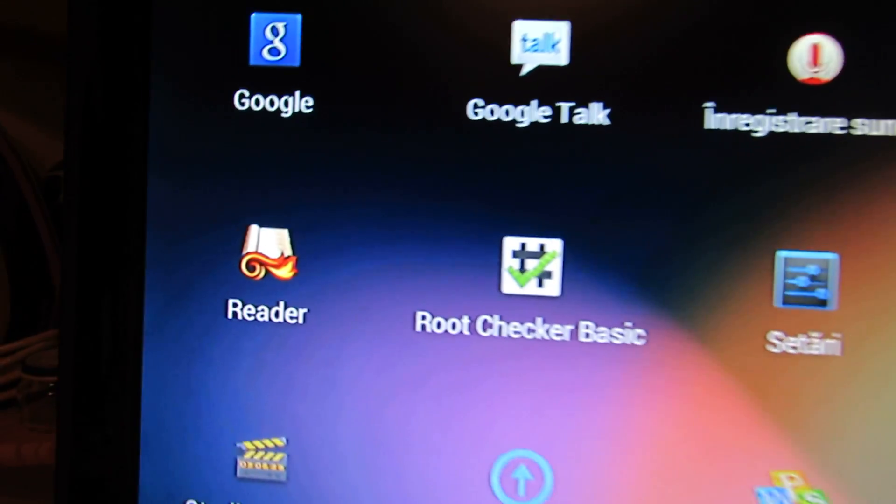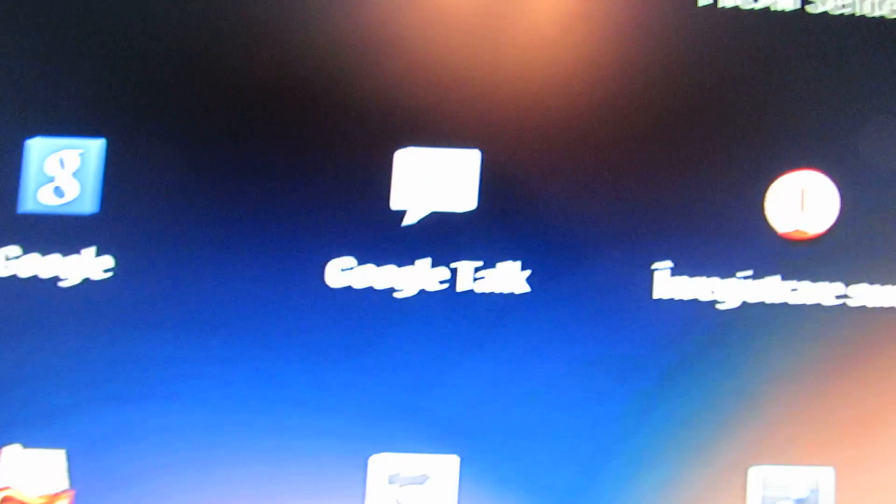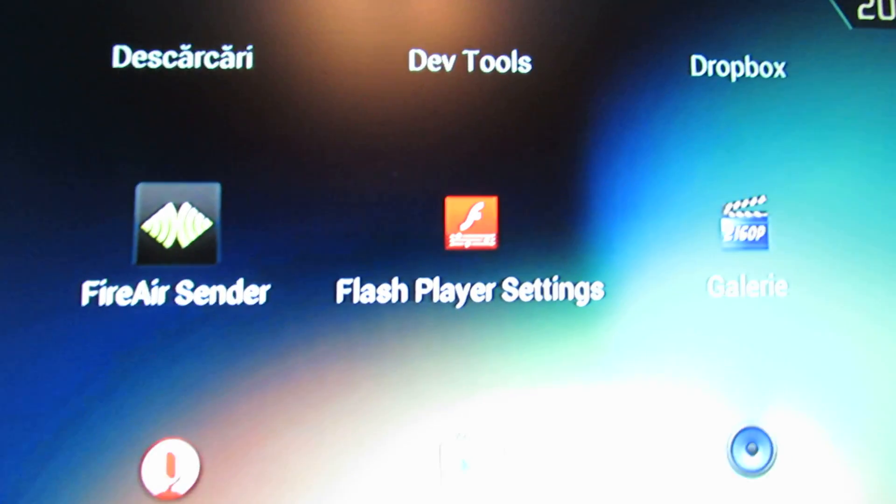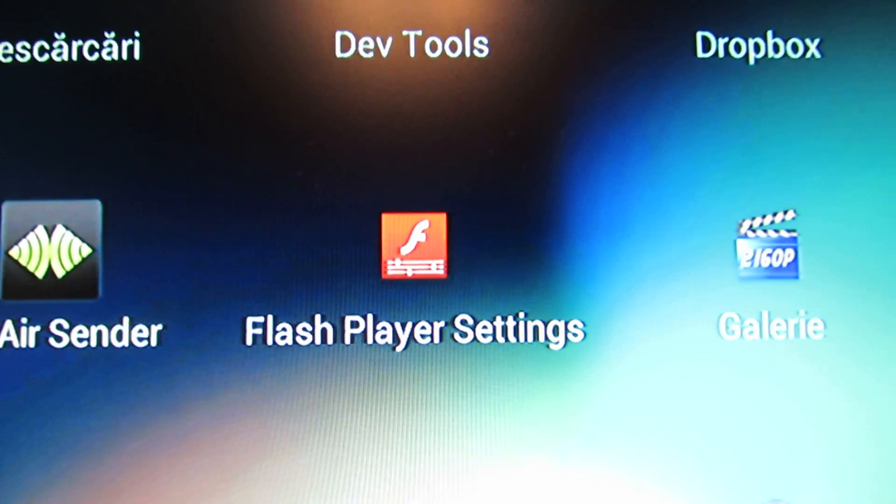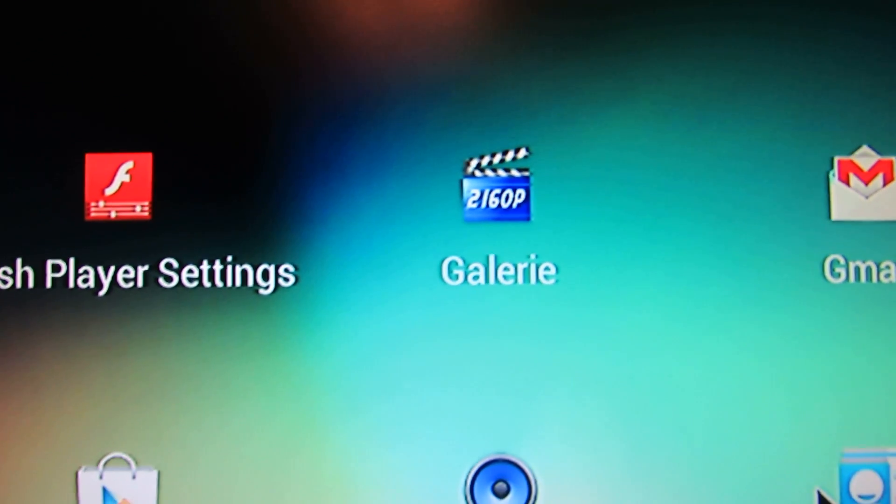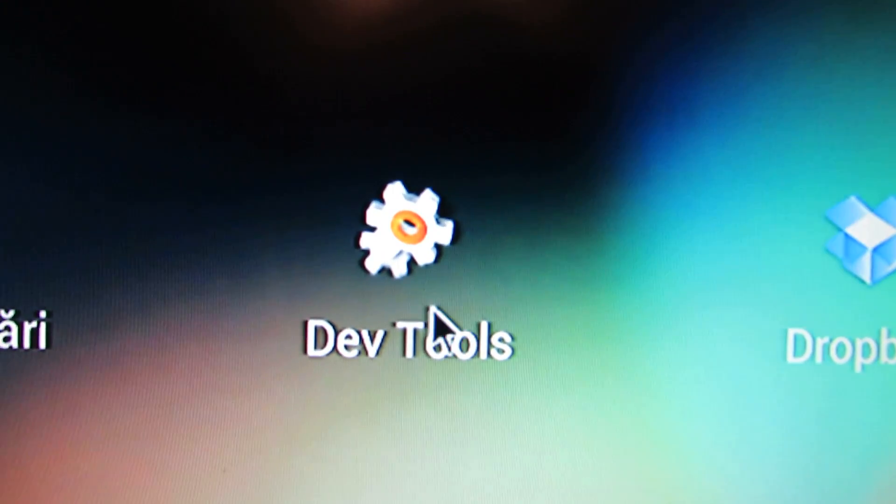We have a reader, all the Google applications, Flash player, HD video player, dev tools. Anything you want.